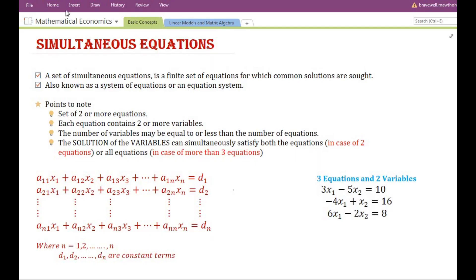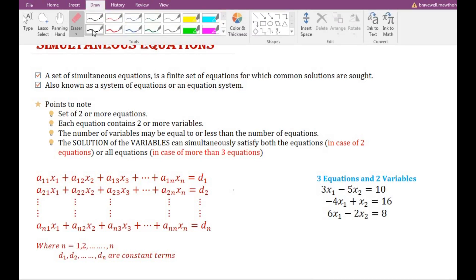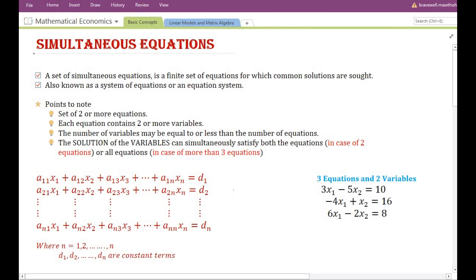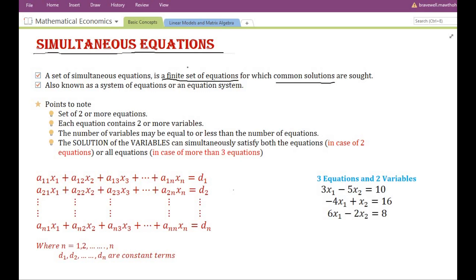In this video we are going to discuss the concept of simultaneous equations. A set of simultaneous equations is a finite set of equations for which common solutions are sought. It is a finite set, which implies that the number of equations is limited or bounded — it is within a specific range.